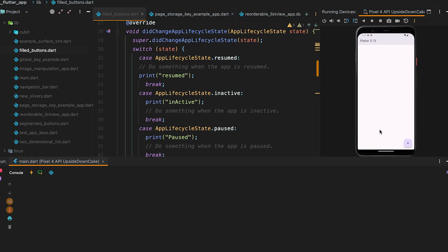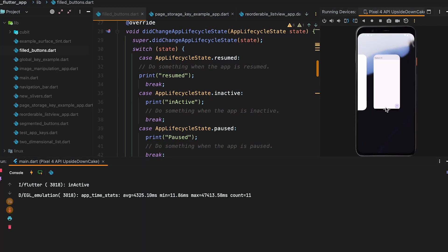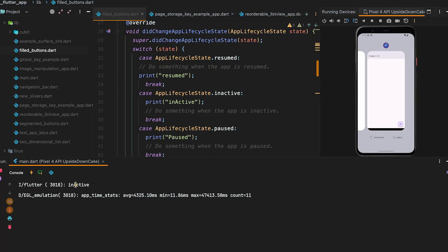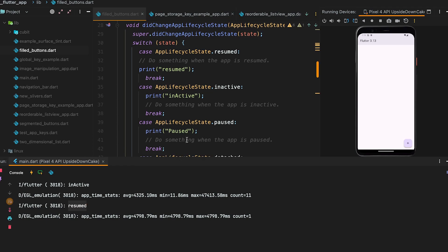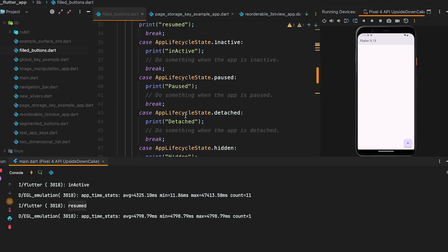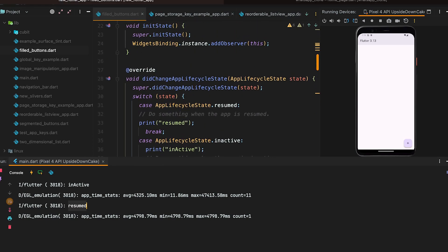The seventh feature is the app lifecycle listener. The app lifecycle listener has been added for listening to changes in the application lifecycle and responding to requests to exit the application.